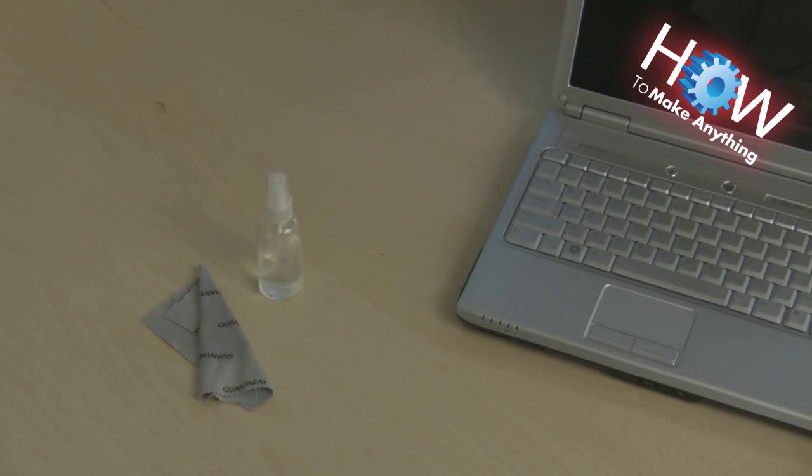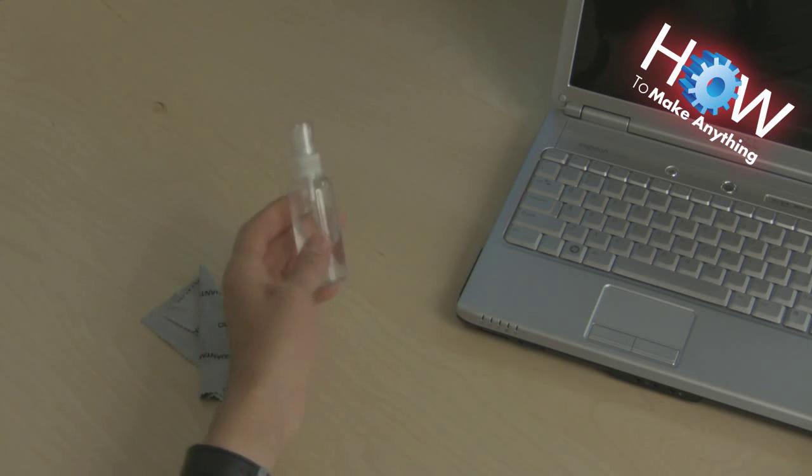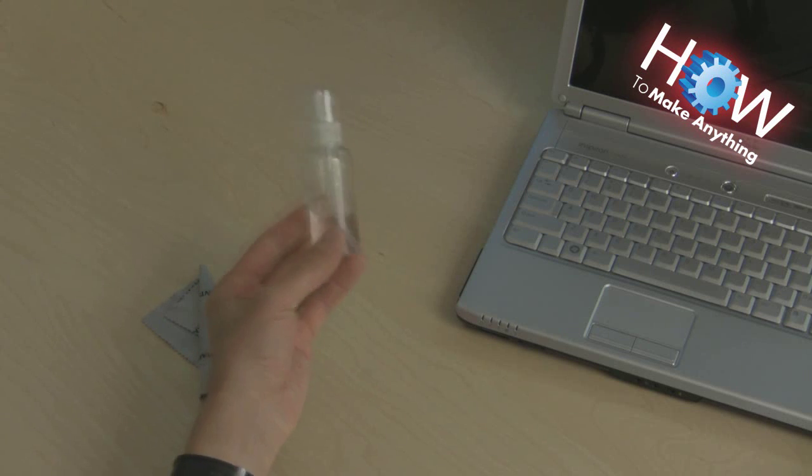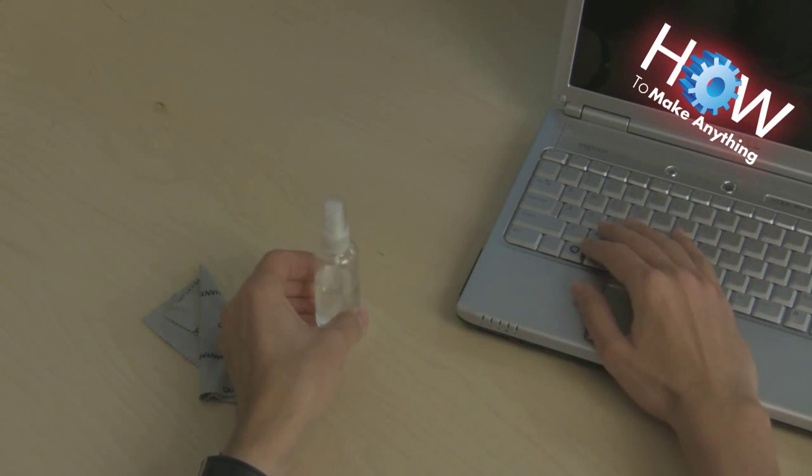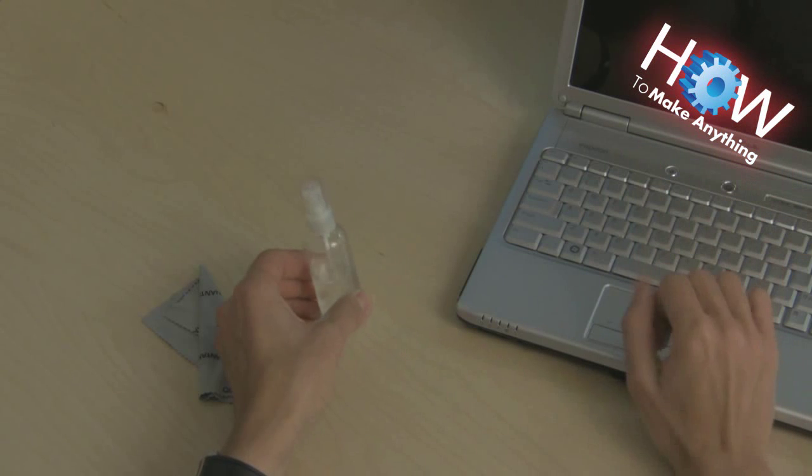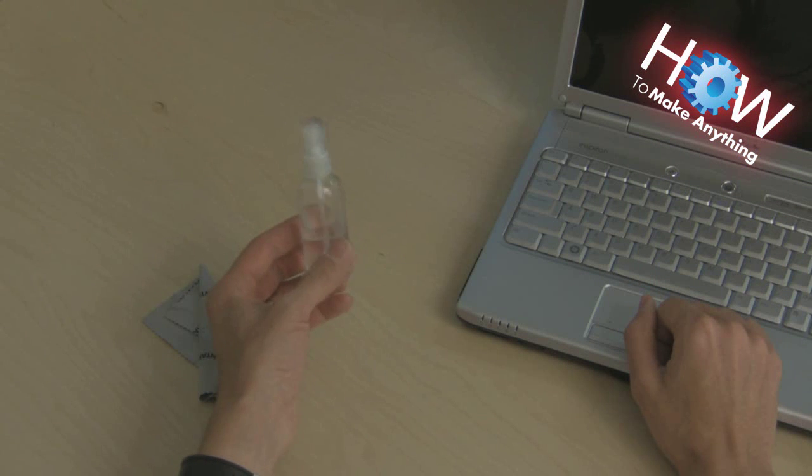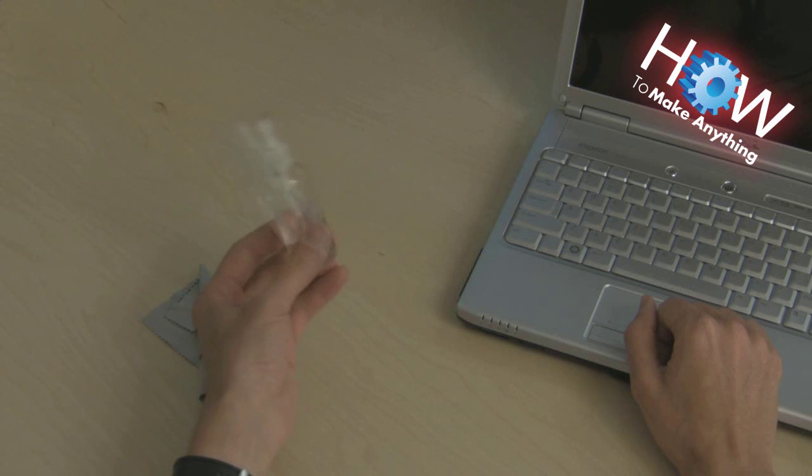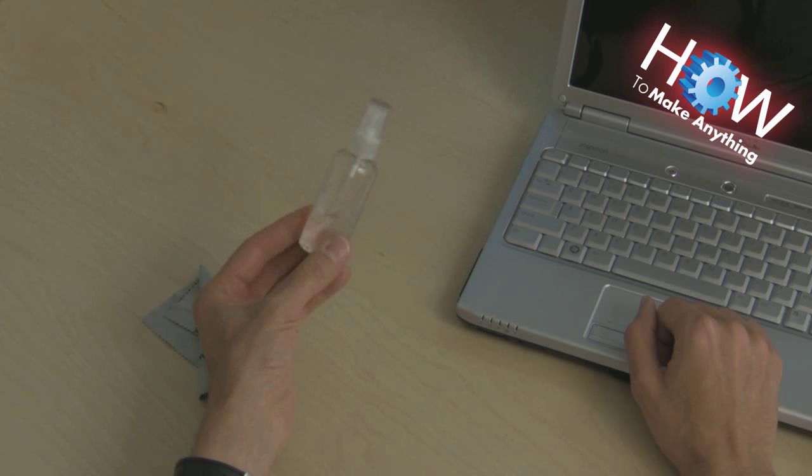Today we're going to talk about how to make a very simple and inexpensive cleaner for your laptop screen. These things get very dirty, as you may know if you have one, and sometimes you wonder what you should or shouldn't use to wipe it off with. I have something that's simple and easy to make.